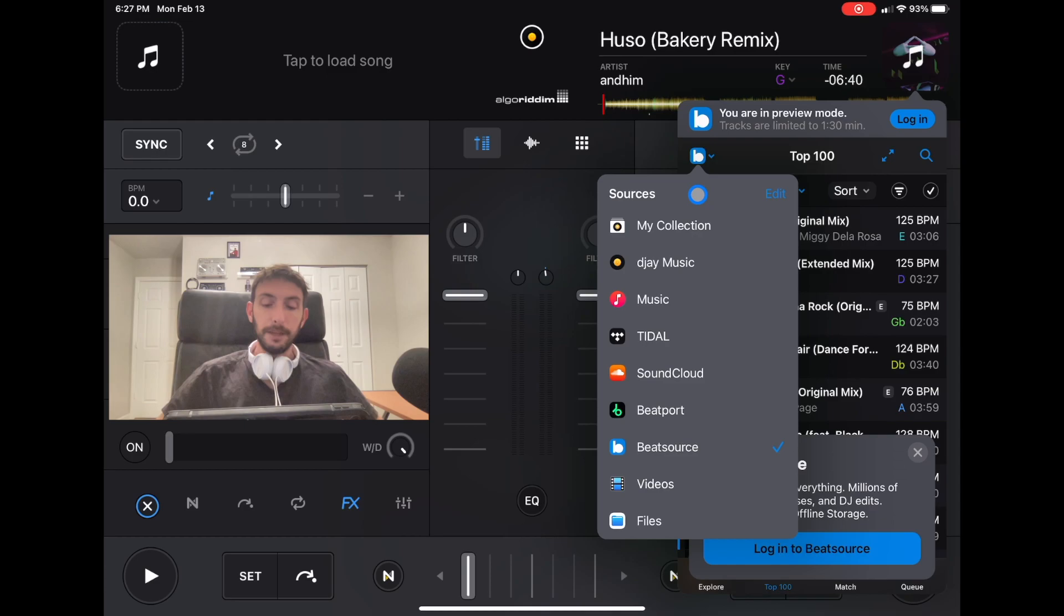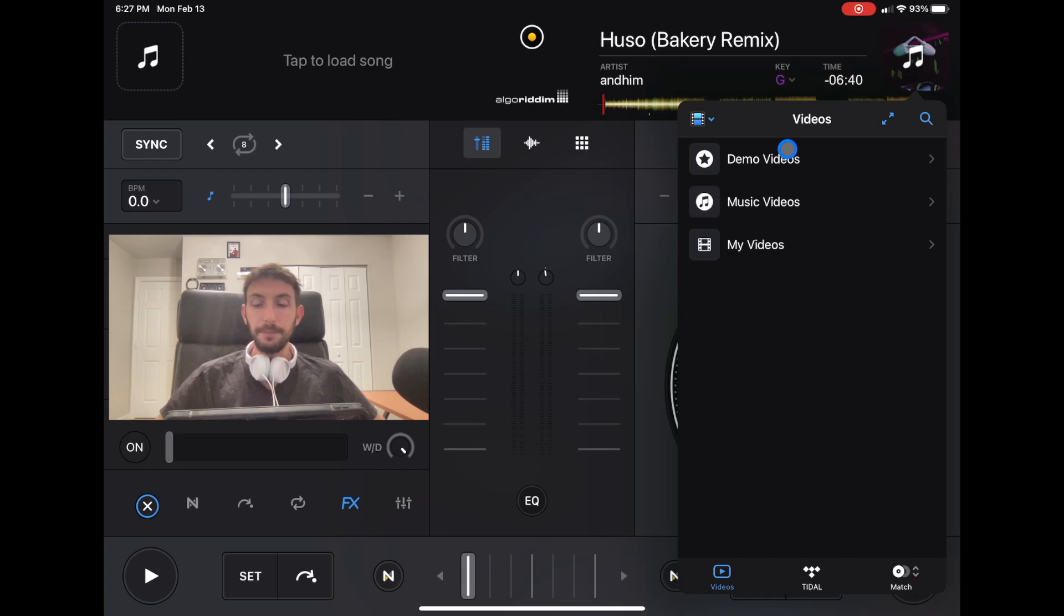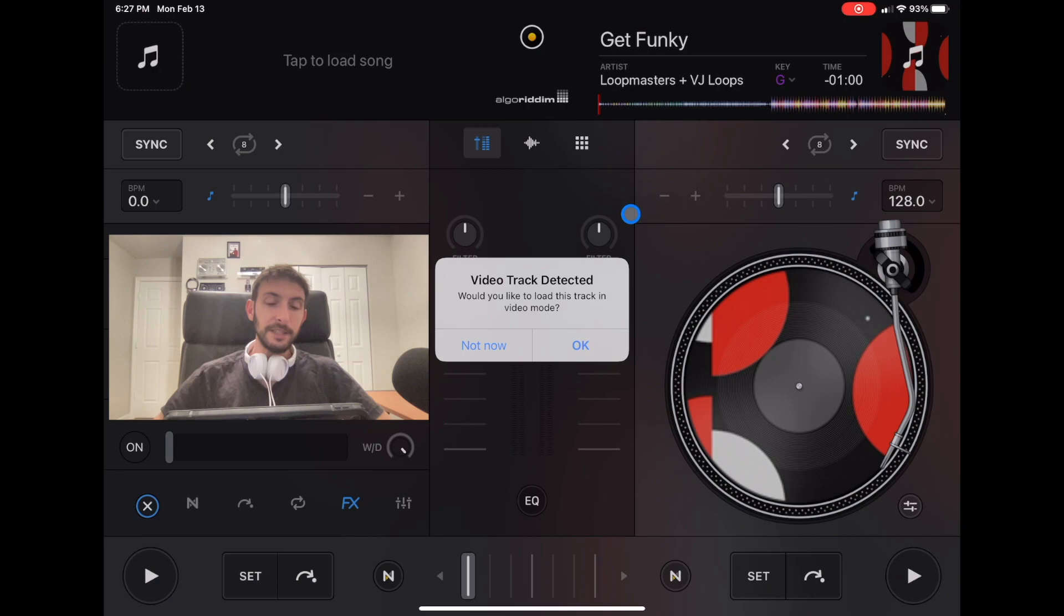Next is videos. They have demo videos. DJ Pro has a great video mixer. If you load up a video, you'll get this message: Video Track Detected. Would you like to load this track in video mode?